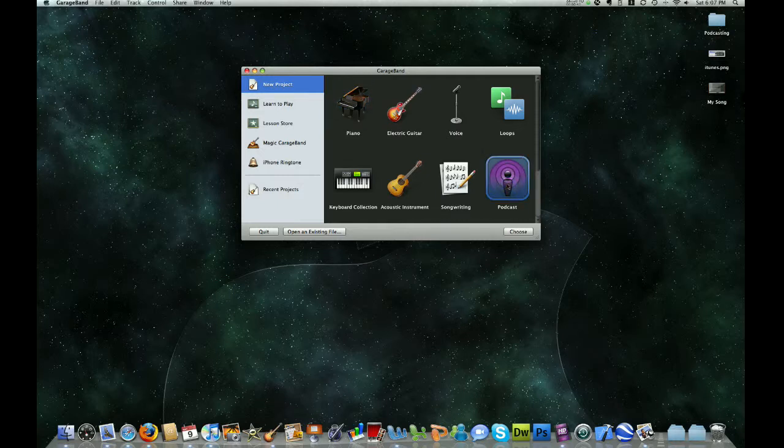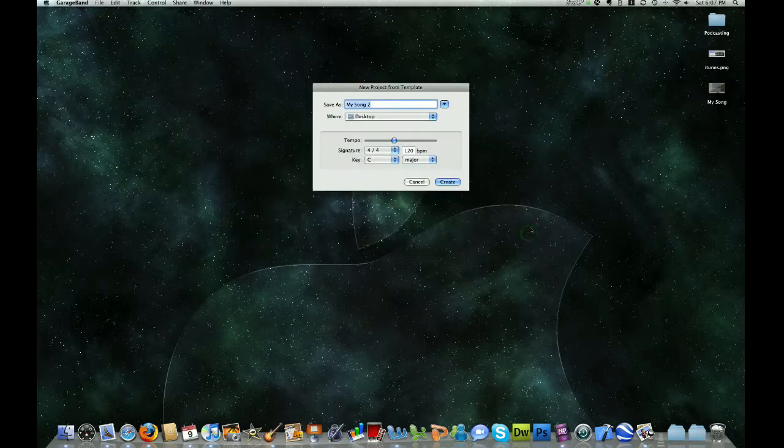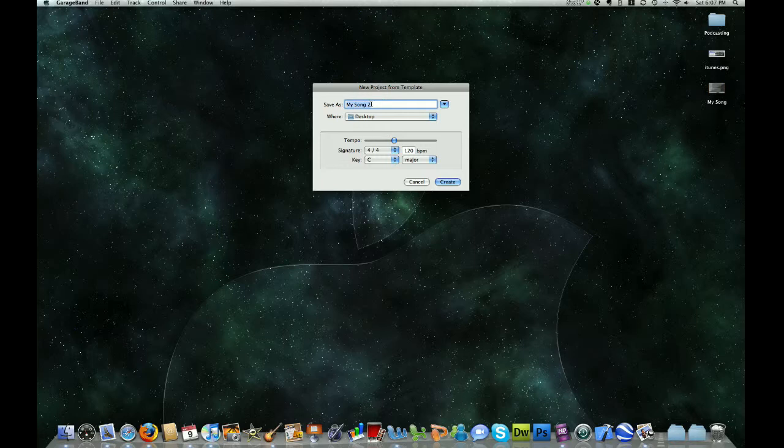And then once we have that selected, click Choose. And it's going to give us a couple more options. We're going to name our podcast.